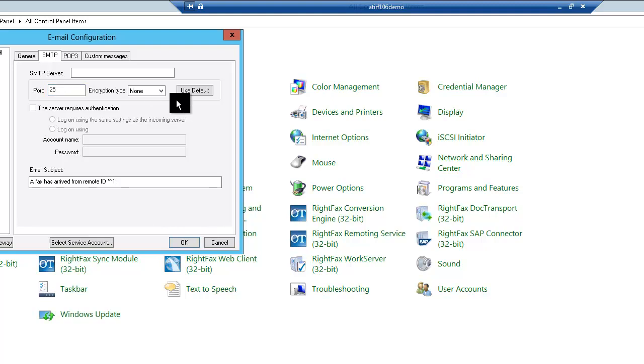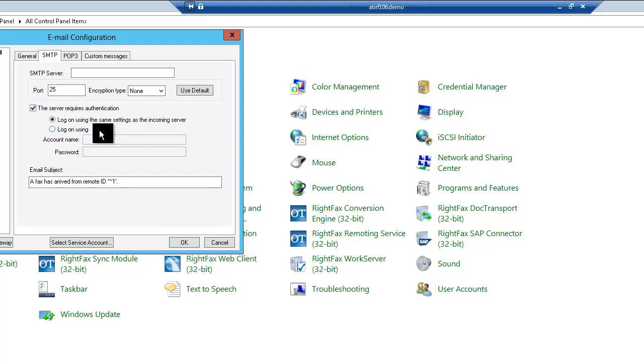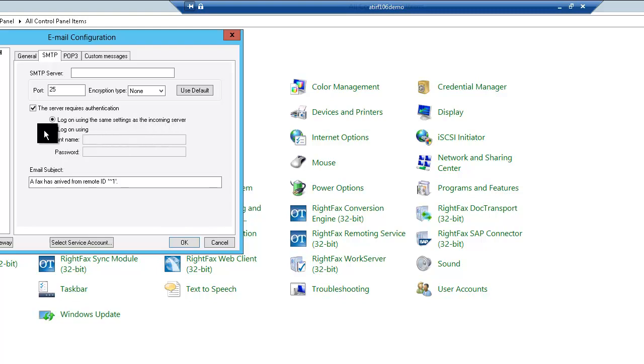WriteFax supports encryption. It supports the TLS SSL encryption type. If your SMTP server requires authentication, check the box. Then select logon using the same settings as the incoming server or enter another account and password.